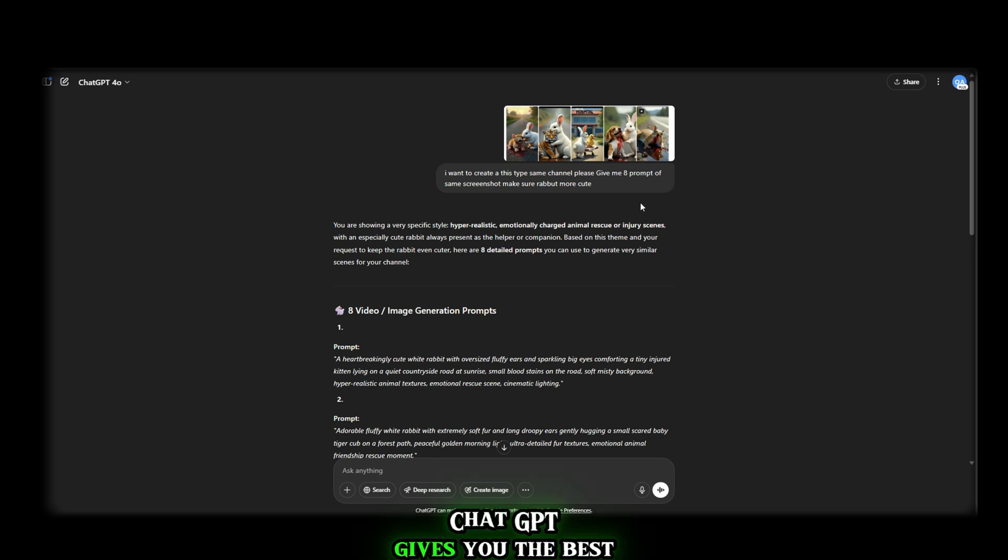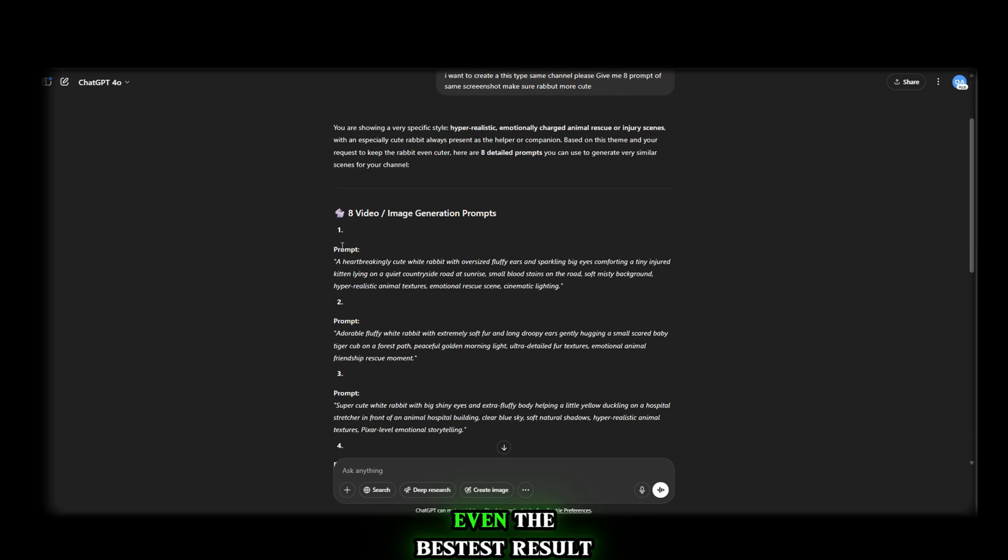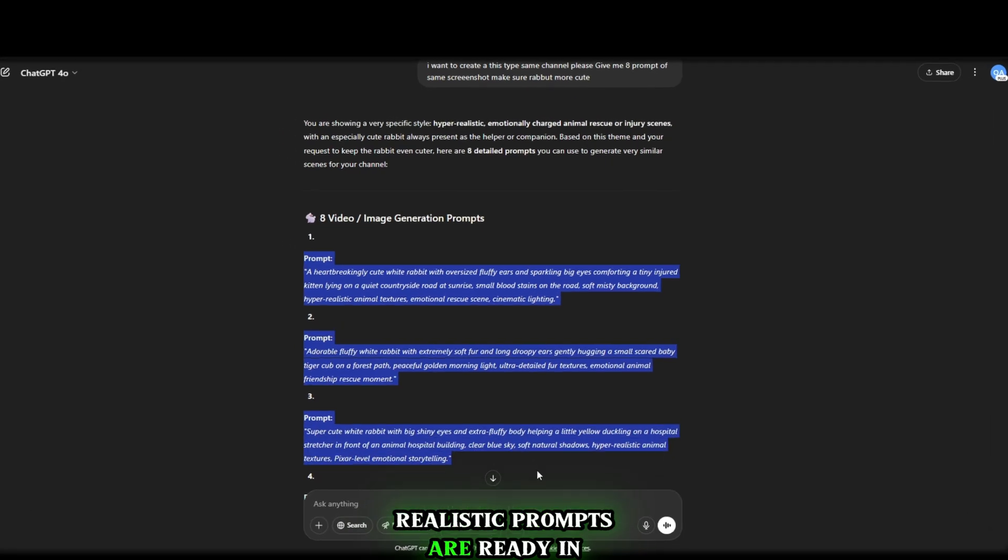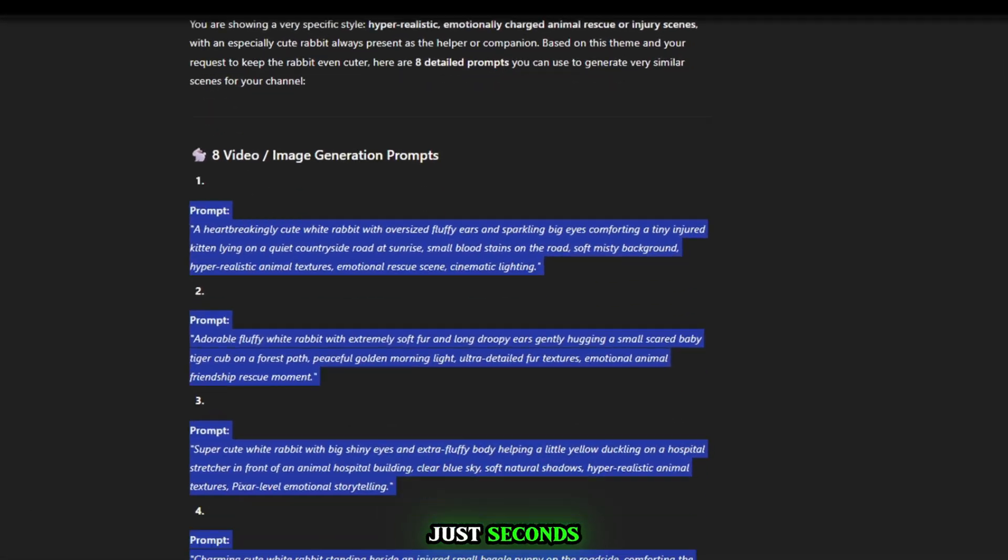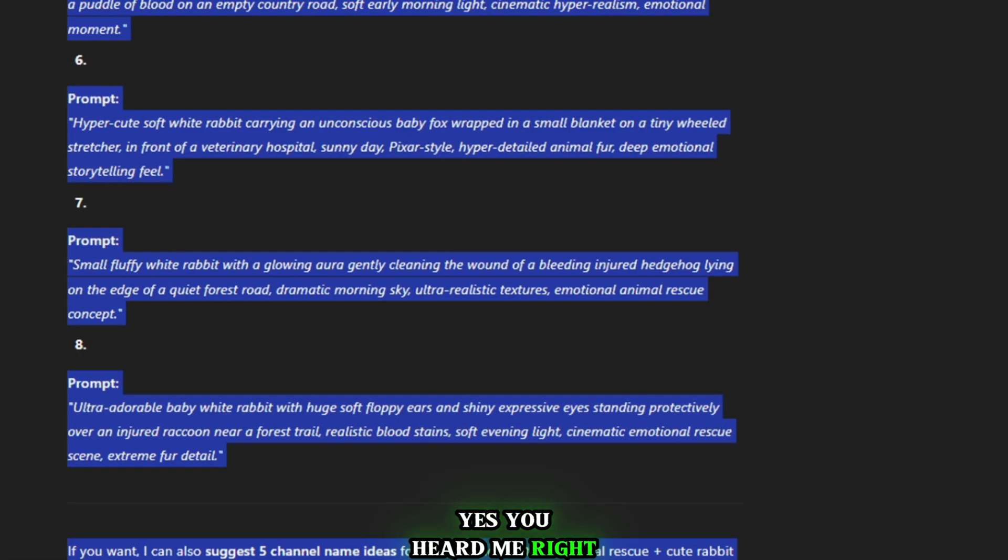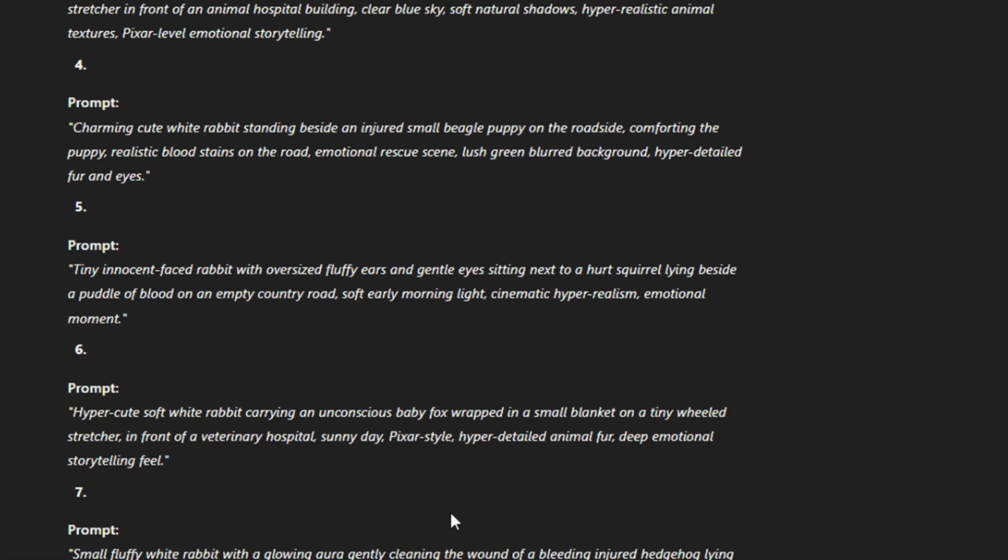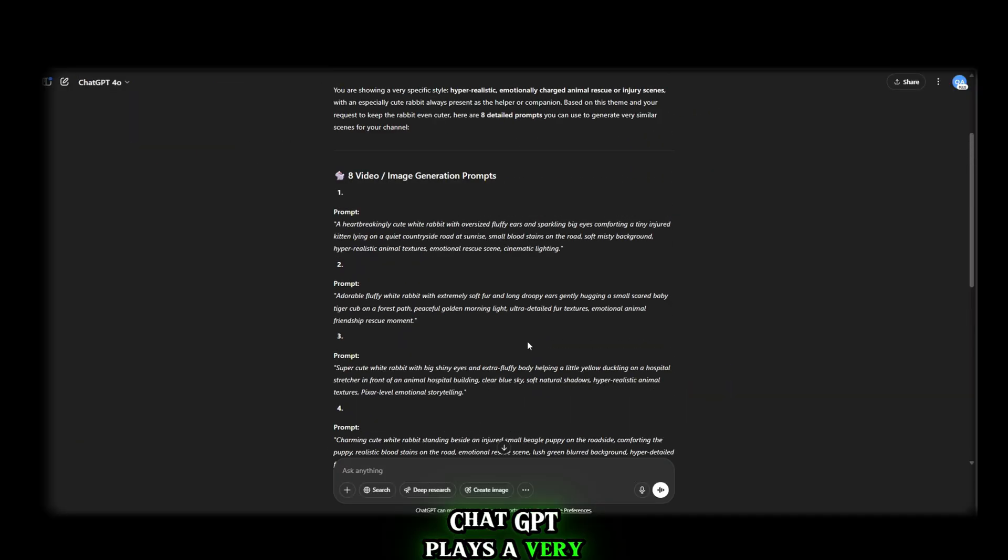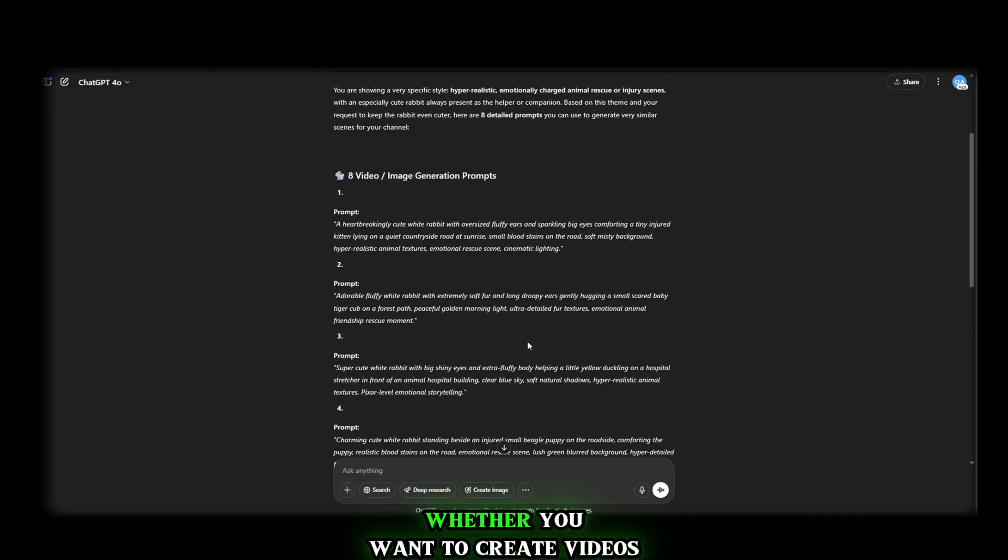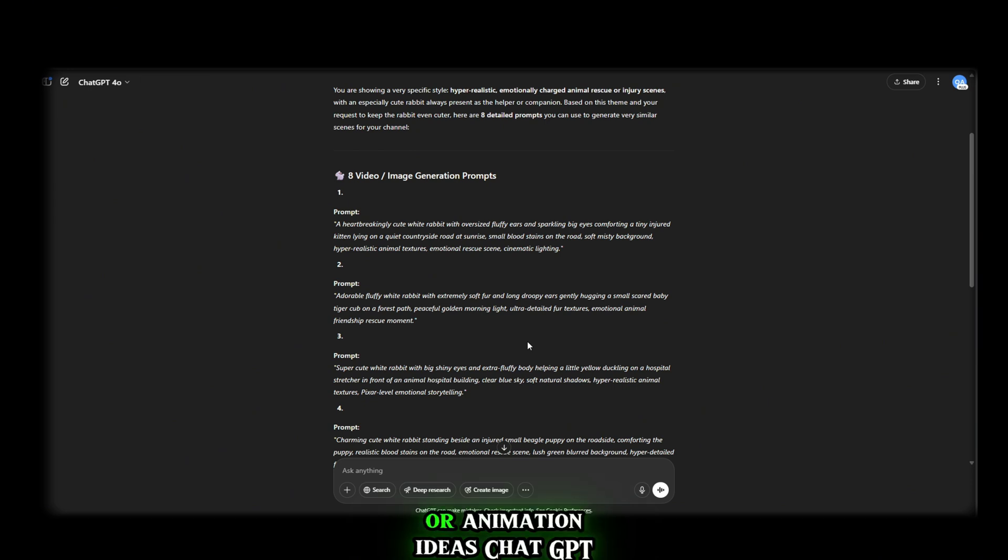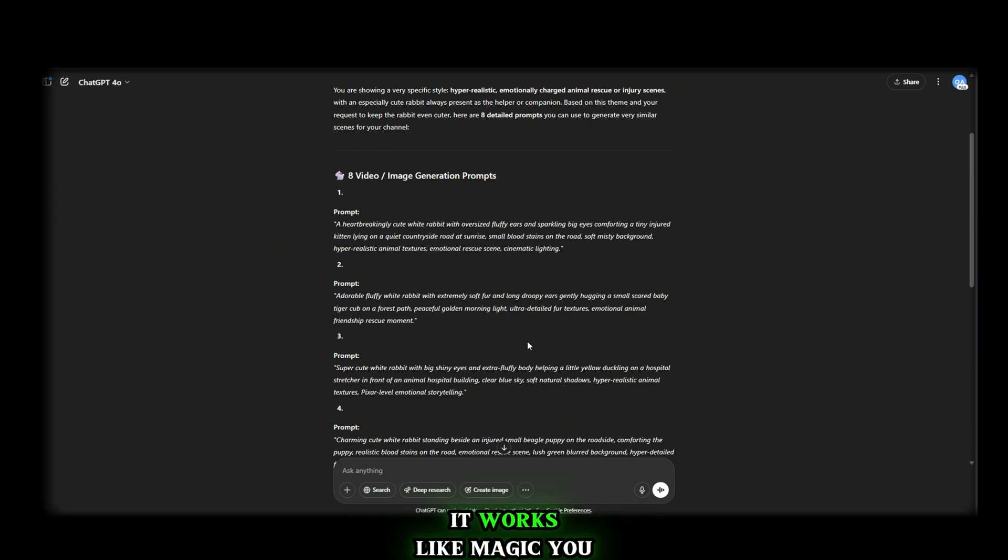I'm just using simple words and just see the result. ChatGPT gives you the best, even the bestest result. Realistic prompts are ready in just seconds. Yes, you heard me right. ChatGPT plays a very important role in every field. Whether you want to create videos, images, thumbnails or animation ideas, ChatGPT has got you covered.